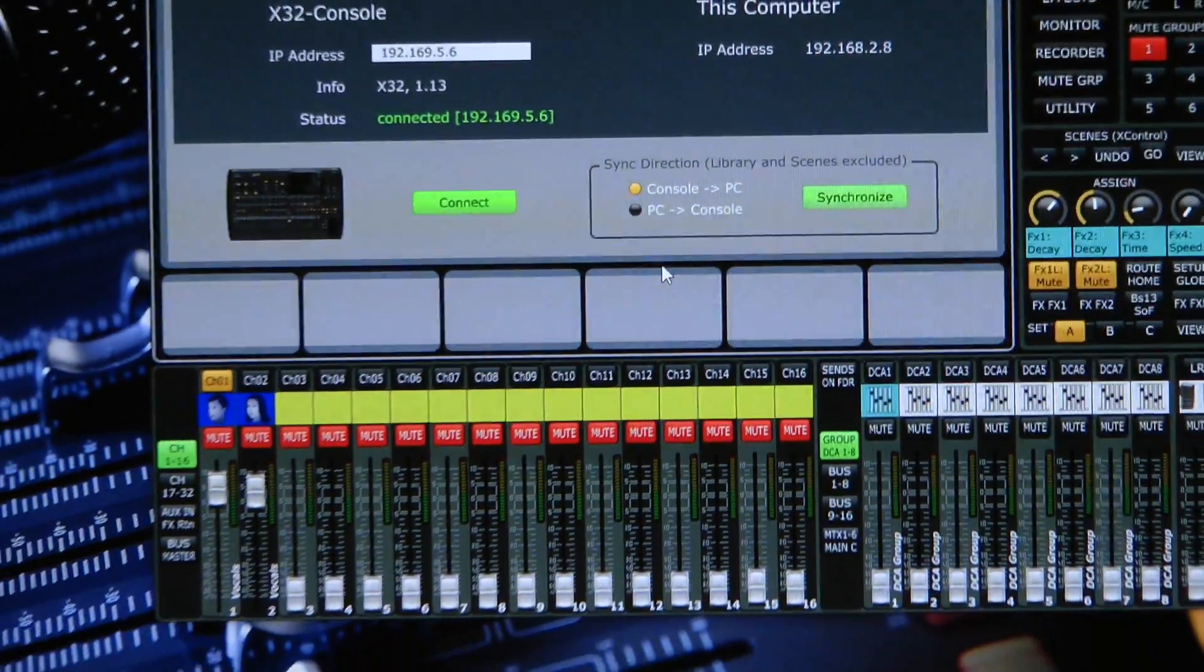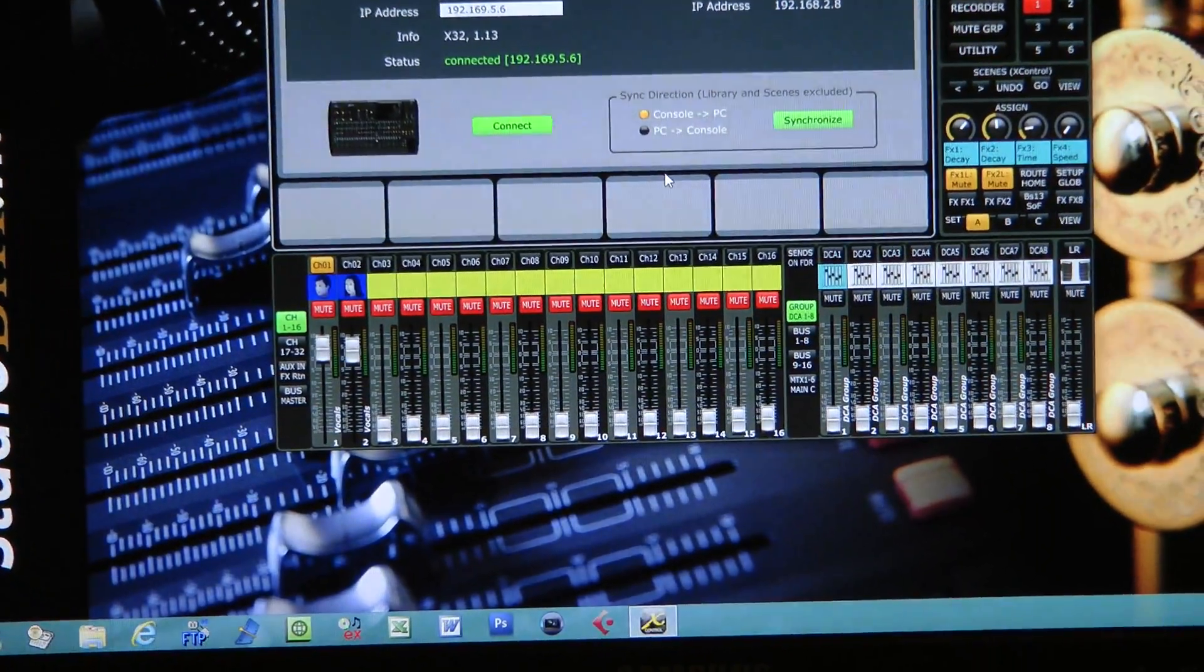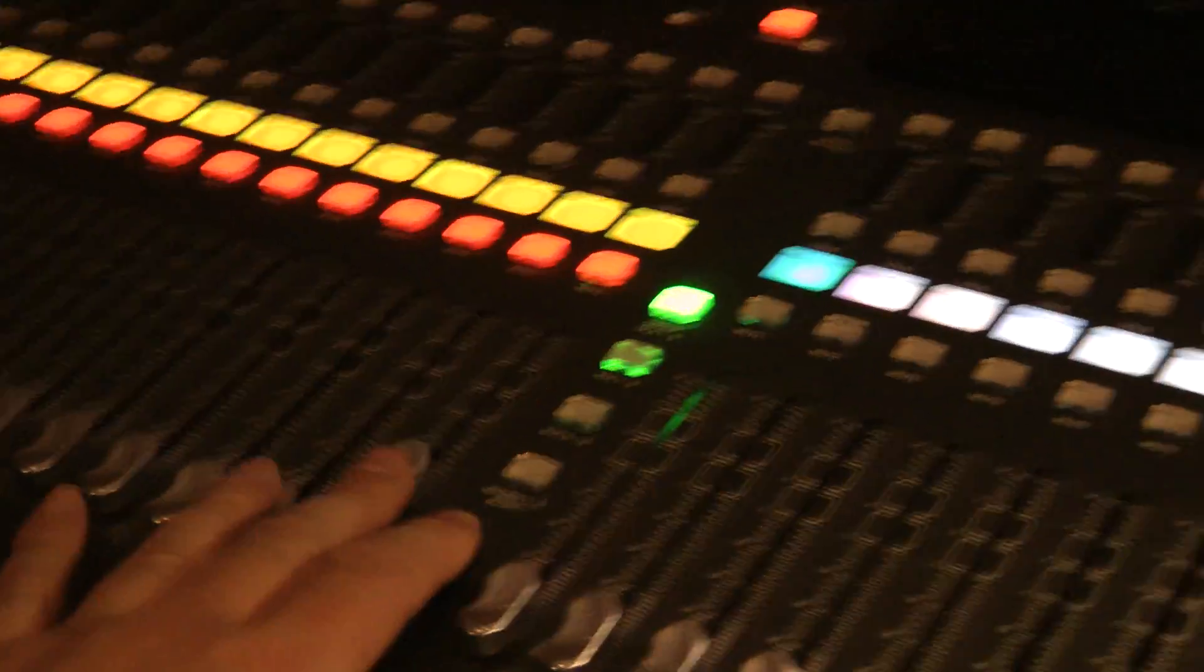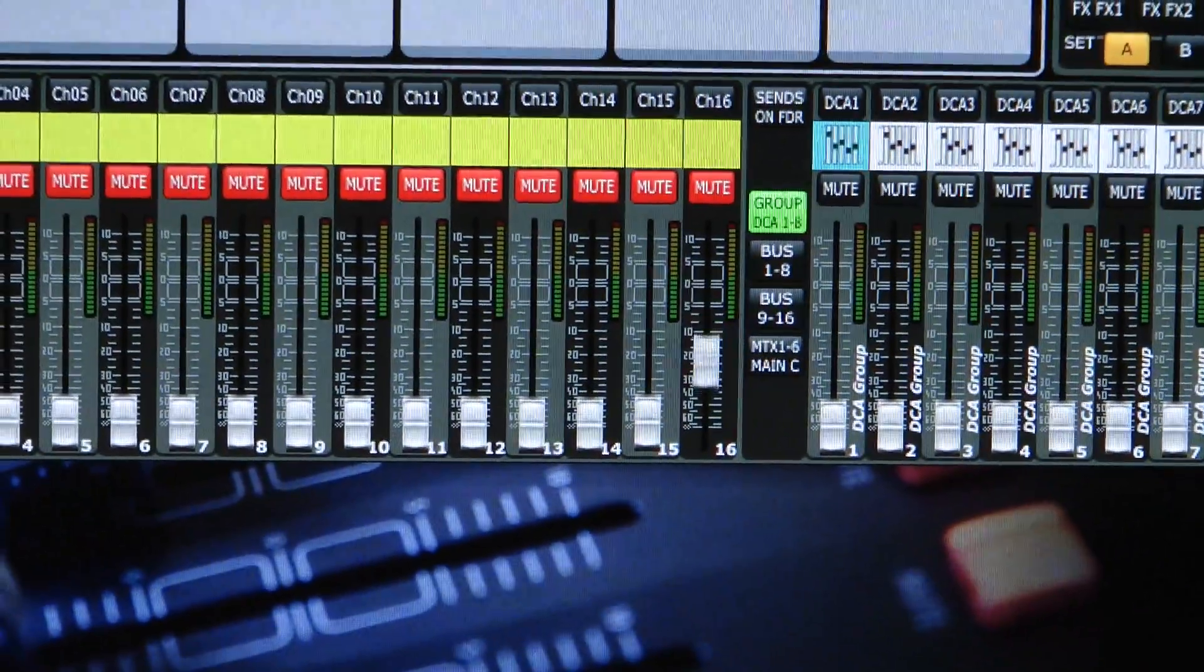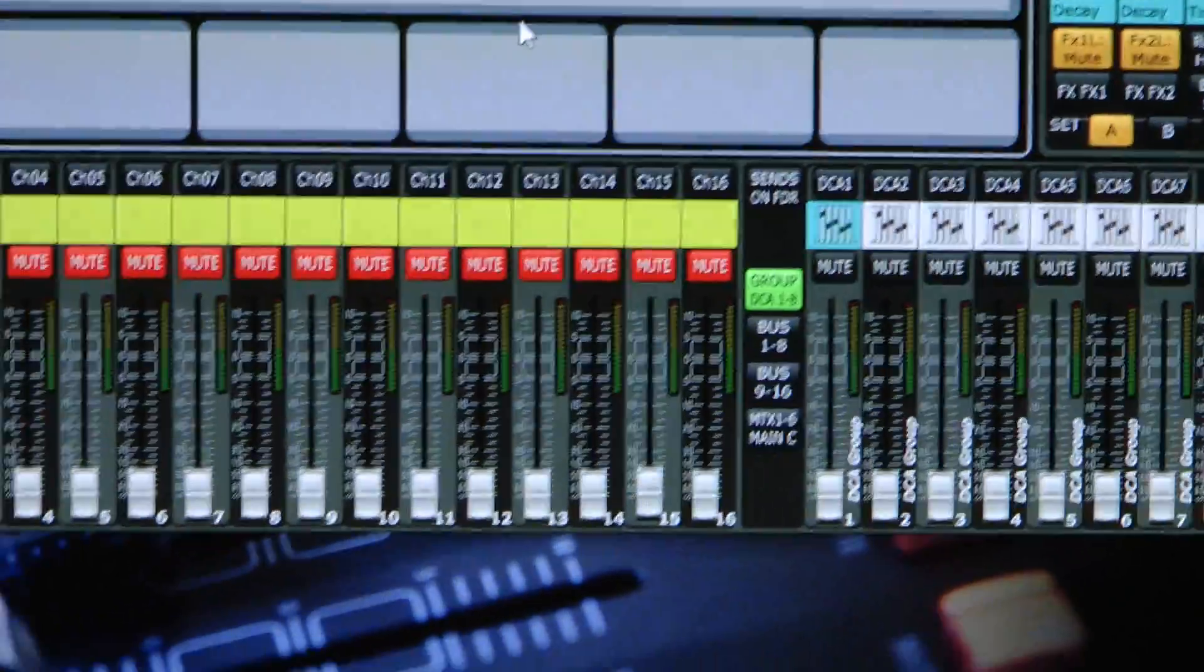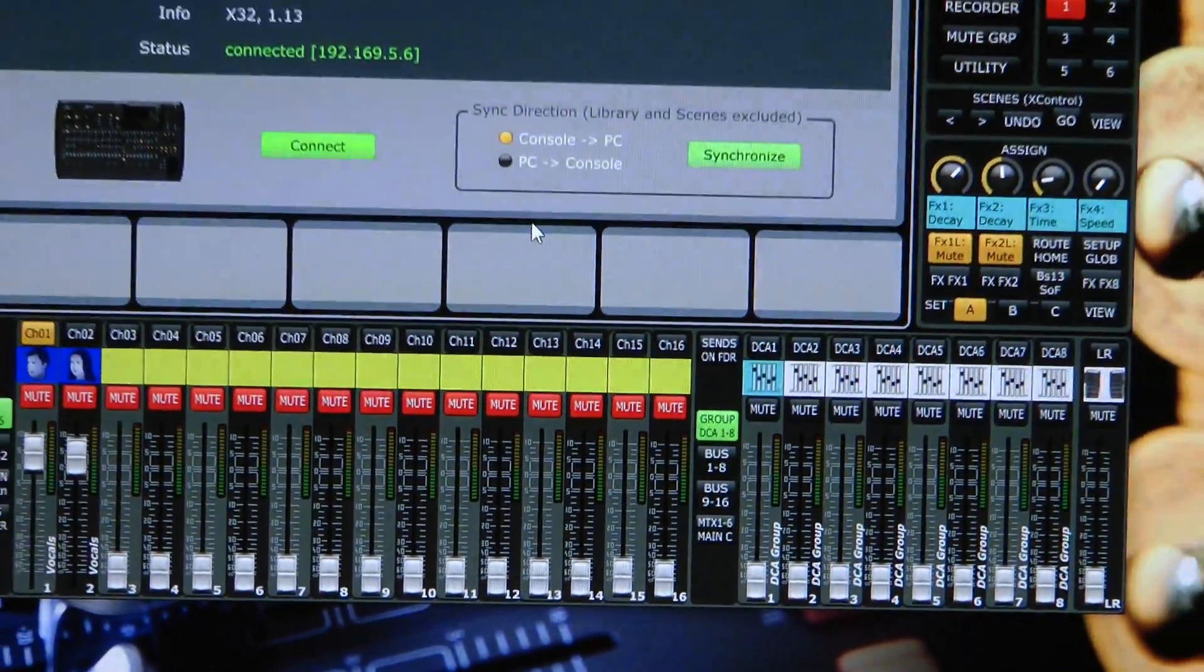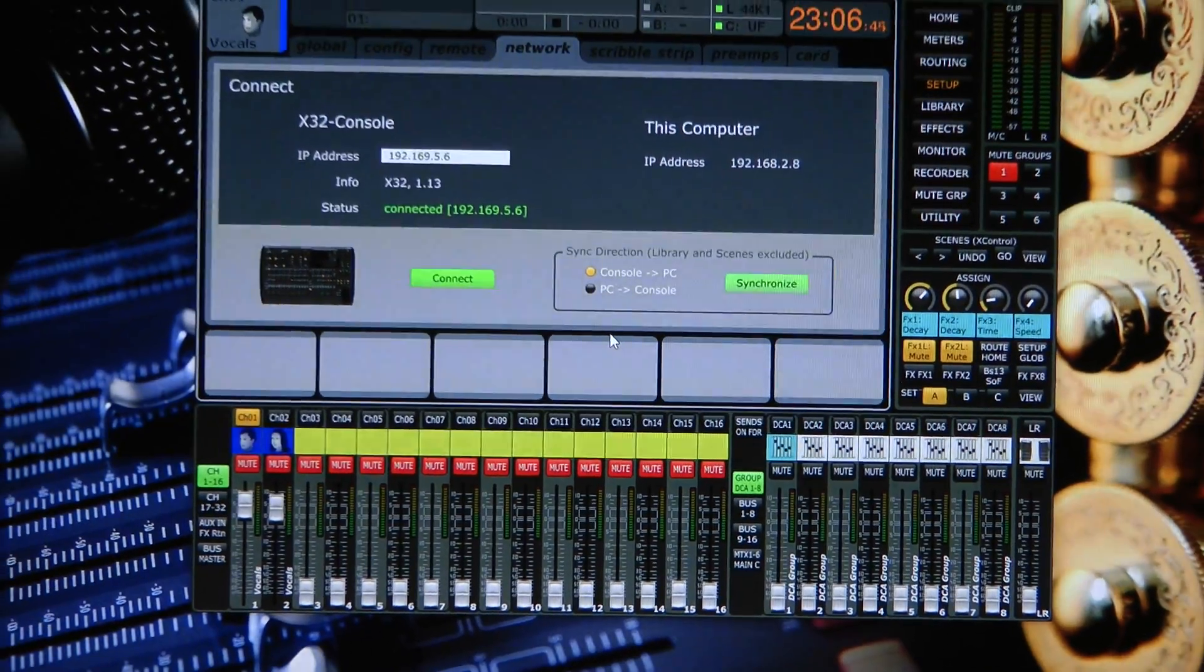And now when I move my fader you can see it, there's my hand and you can see it on the screen going up and down and you can do all your programming work on the PC.